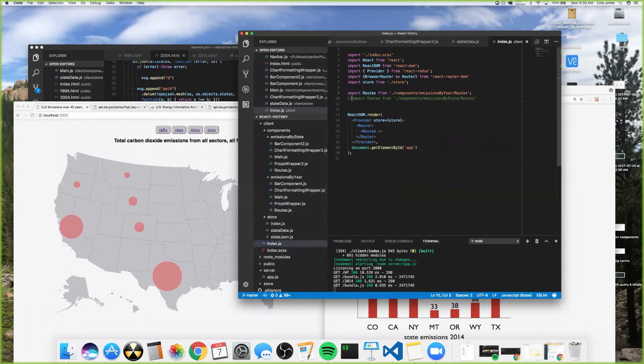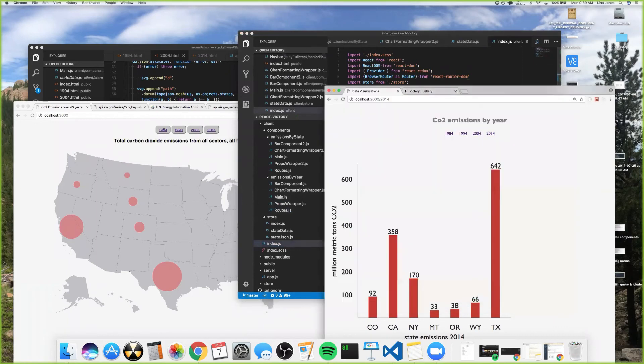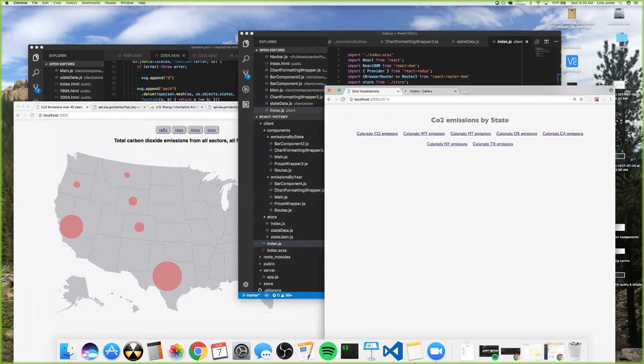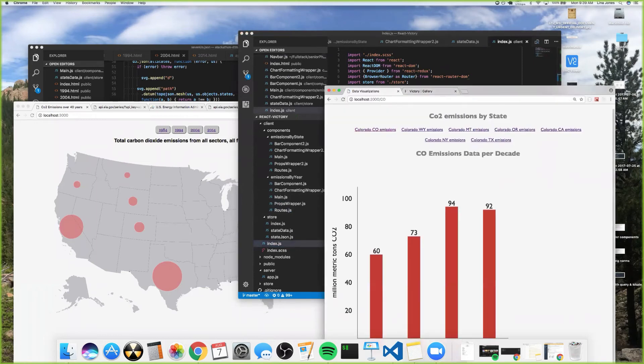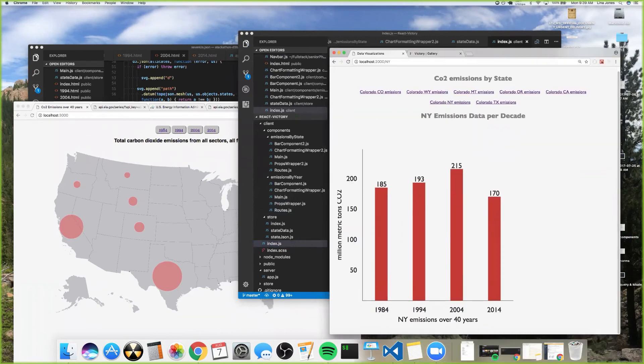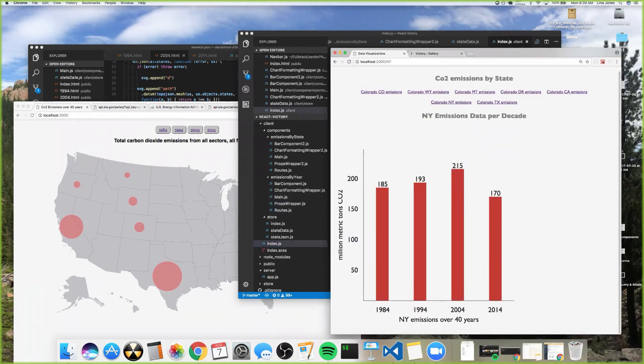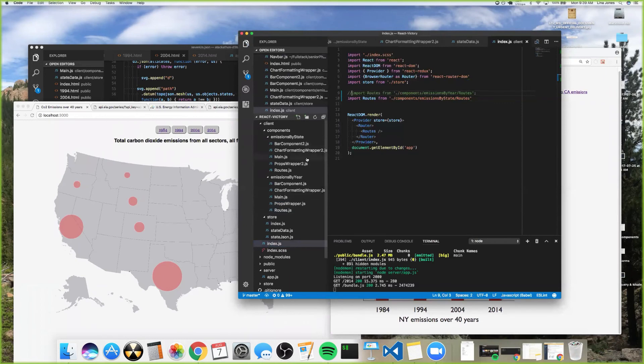I'll show you real quick—I had that one by year, and then I went ahead and made it by state. So then here, if you click through each one of the states, you can see their emissions through. All these components were so easily editable once I had them down.